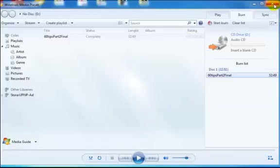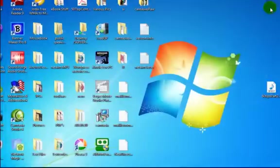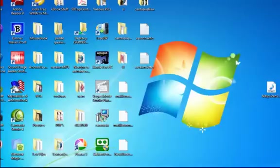We can just exit out of Windows Media Player and that's how easy it is to burn a disk with Windows 7.